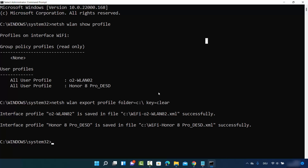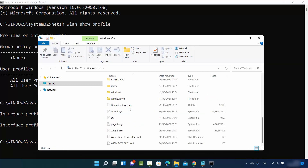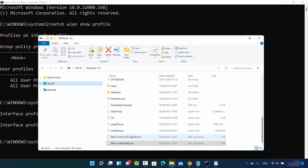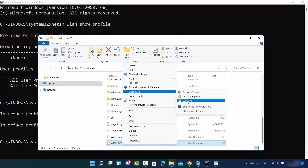Now go to your File Explorer and click on your C drive, because that's where the files are created. You can see two XML files here, one for each network.